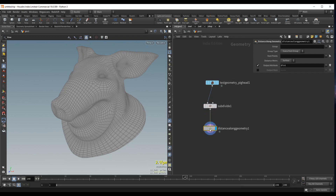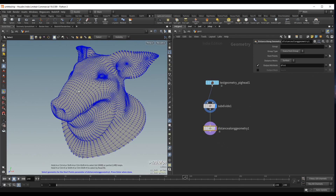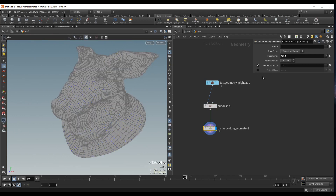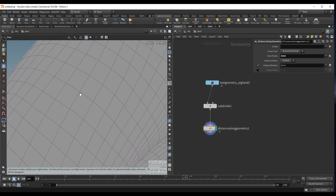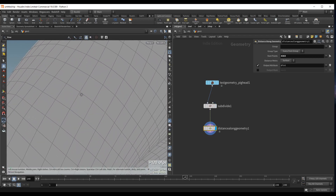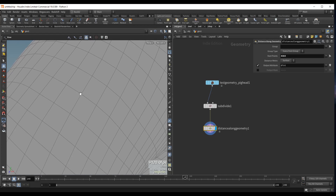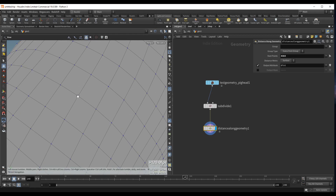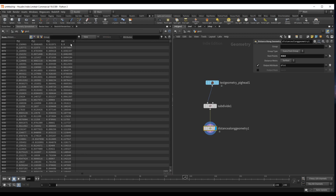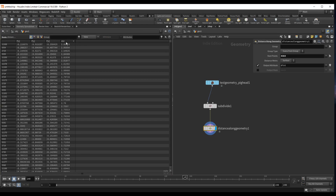Plug this in, select a start point — I'll select maybe this point over here, press Enter. Now this outputs a dist attribute, which is measured from the start point. It measures the edge length between this point and the point next to it, and for the next point it outputs the cumulative length of those edges, and so on. We can check and see that this goes from 0 all the way to a value of around 3.